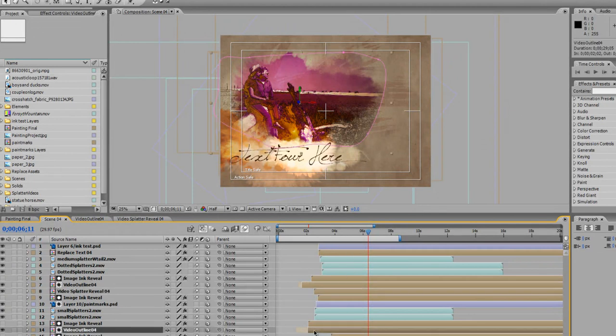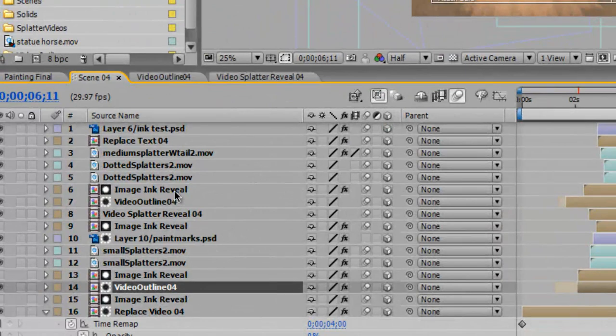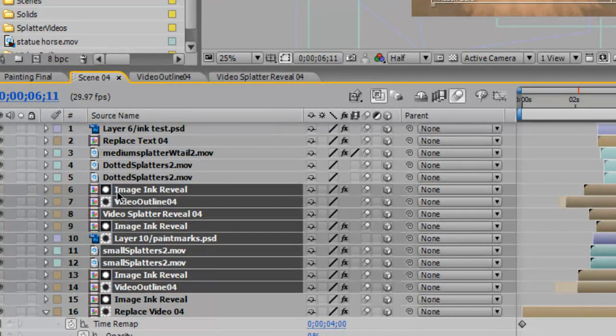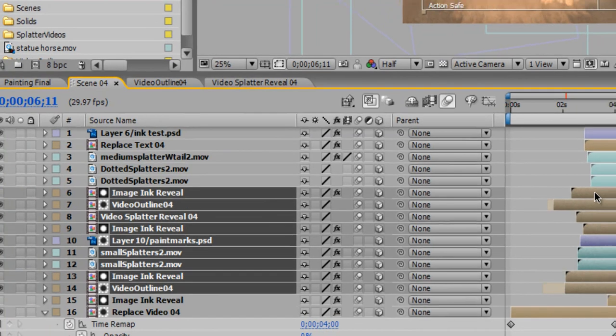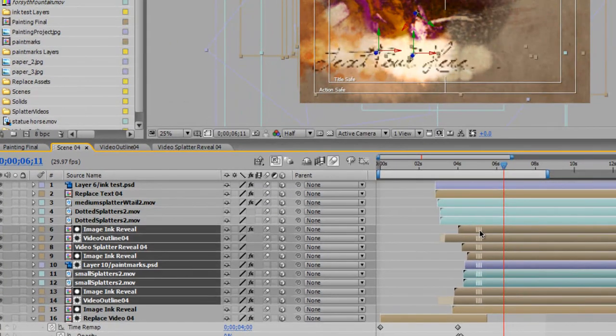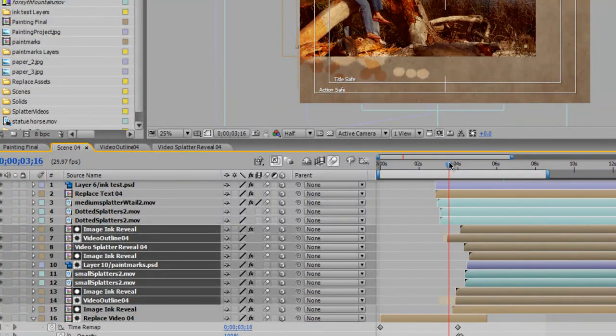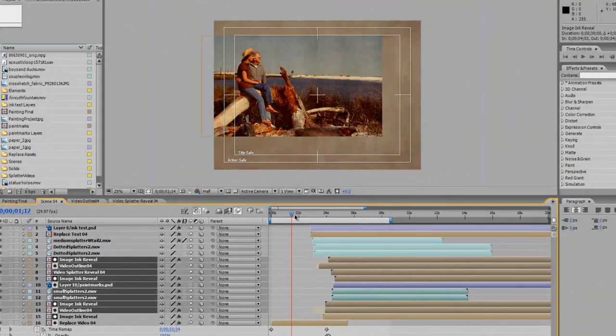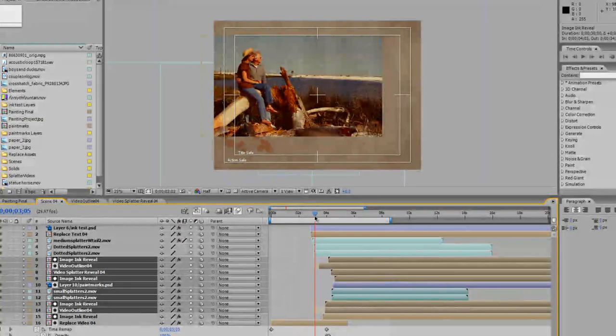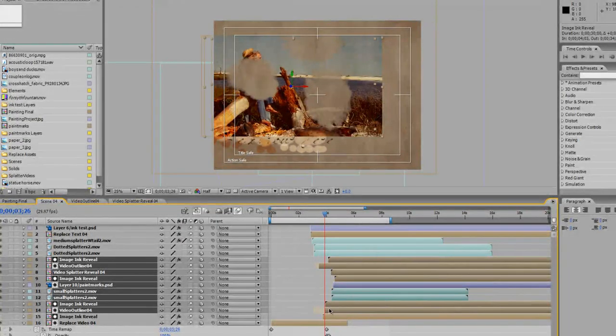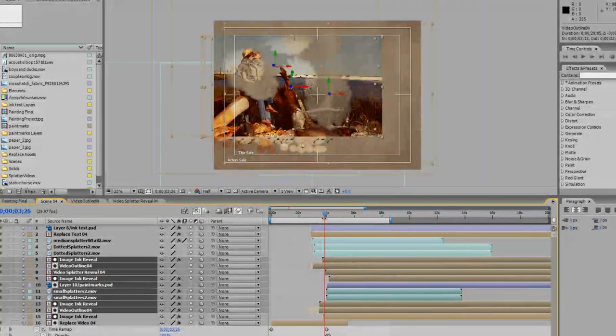And let's select the video outline layer. Then you want to hit shift and select all the way up to layer six, which is the image ink reveal. And move these guys down a little. So that way, your video is playing, it's playing, it's playing. And these might need to come in a little bit sooner.